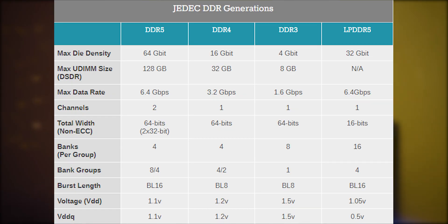The first difference between DDR4 and DDR5 is the speed. Right now most DDR4 RAM, or the standard speed of DDR4 RAM, is 2600 MHz, and the standard speed for DDR5 is going to be 6400 MHz. So this is quite a significant jump.